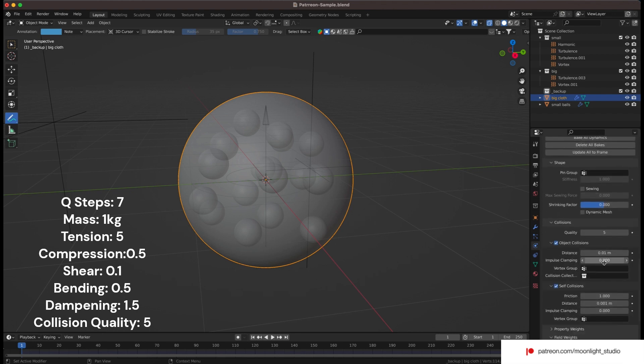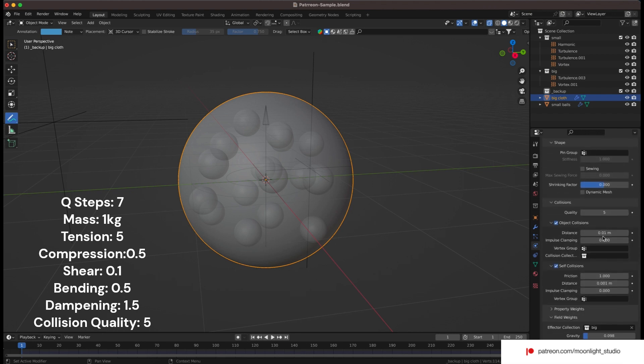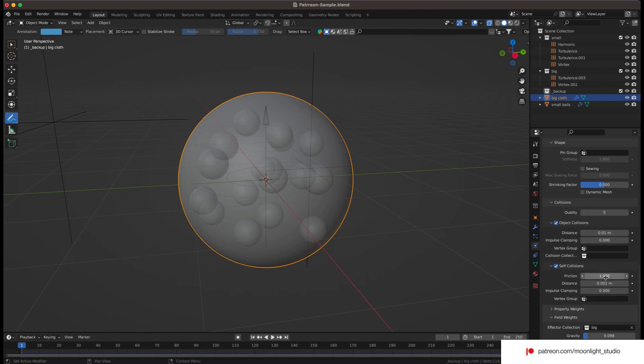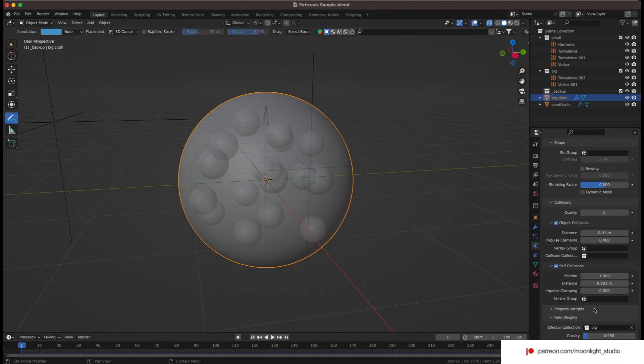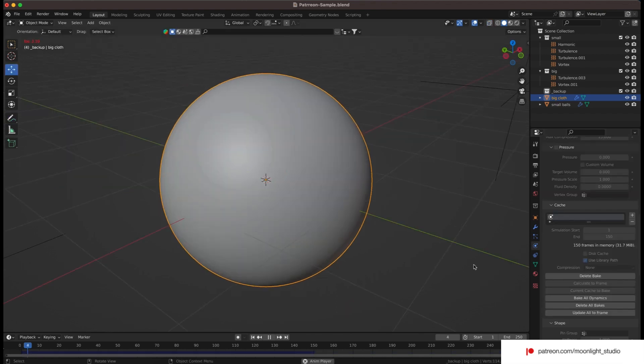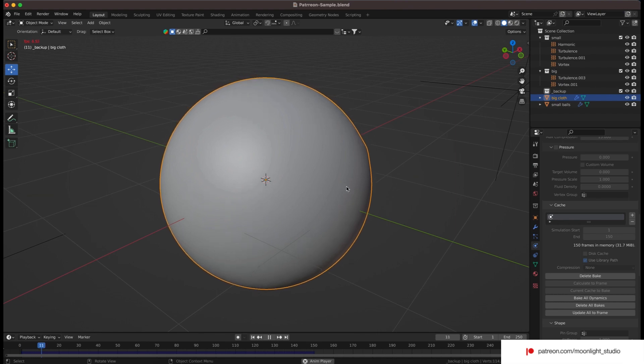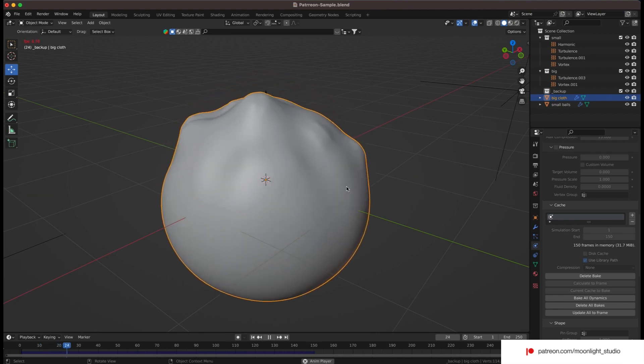Remember to set the friction for the self-collision to one or even a low number. By doing this, the pieces of the cloth can easily slide over each other. I have baked the animation with the values we used. Let's see the final look.